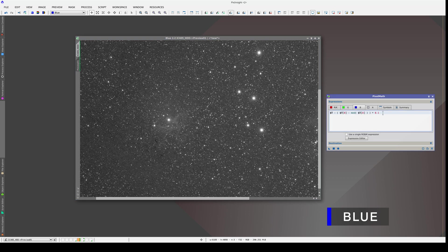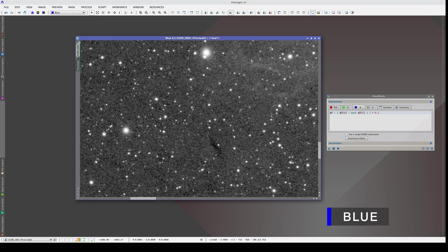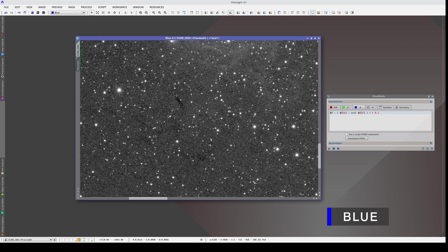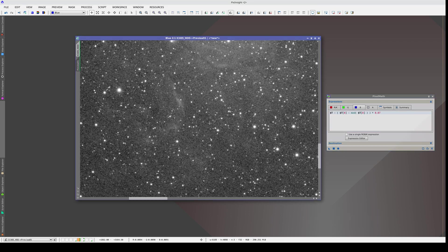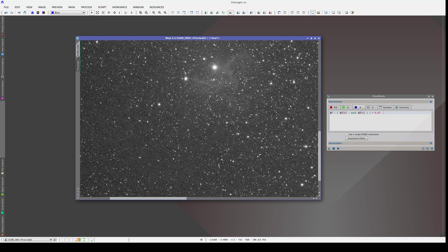In this channel, we need to lower the factor even more, because with a factor of 0.1 the structures are already slightly inverted. Let's try 0.08, then 0.06, and probably 0.07. So 0.07 for the blue channel and 0.01 for the green channel are the right ones for our camera and filter combination.